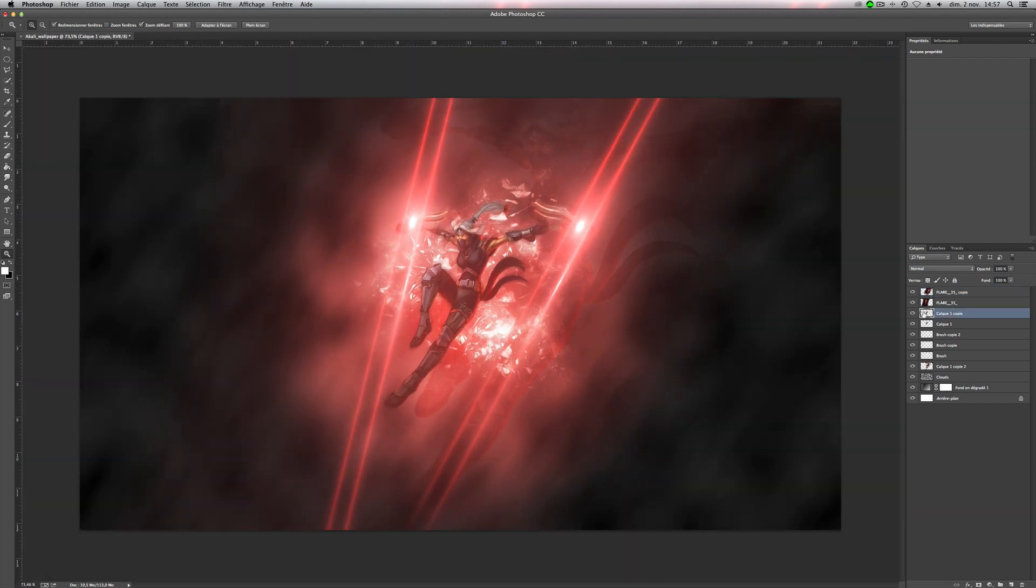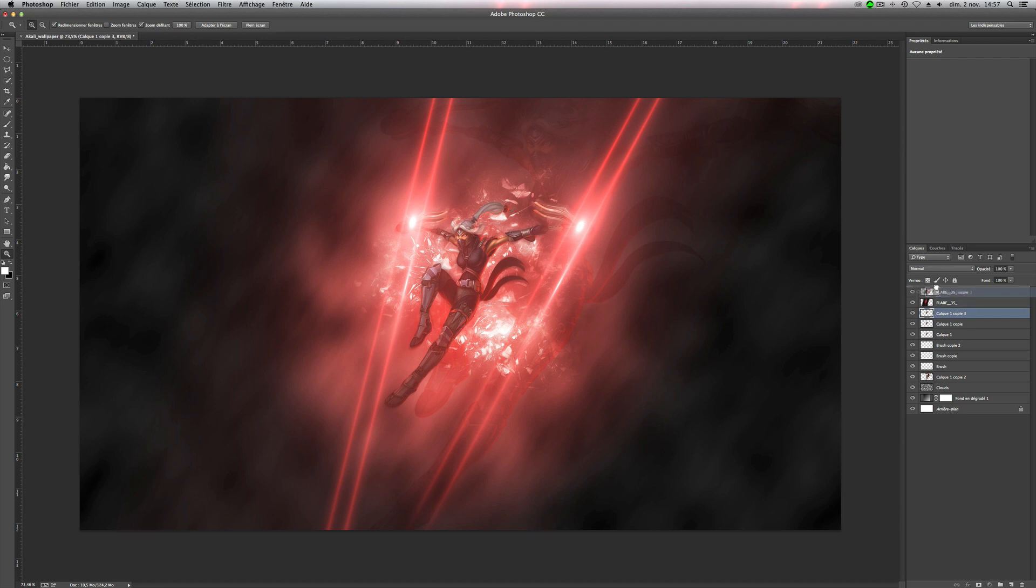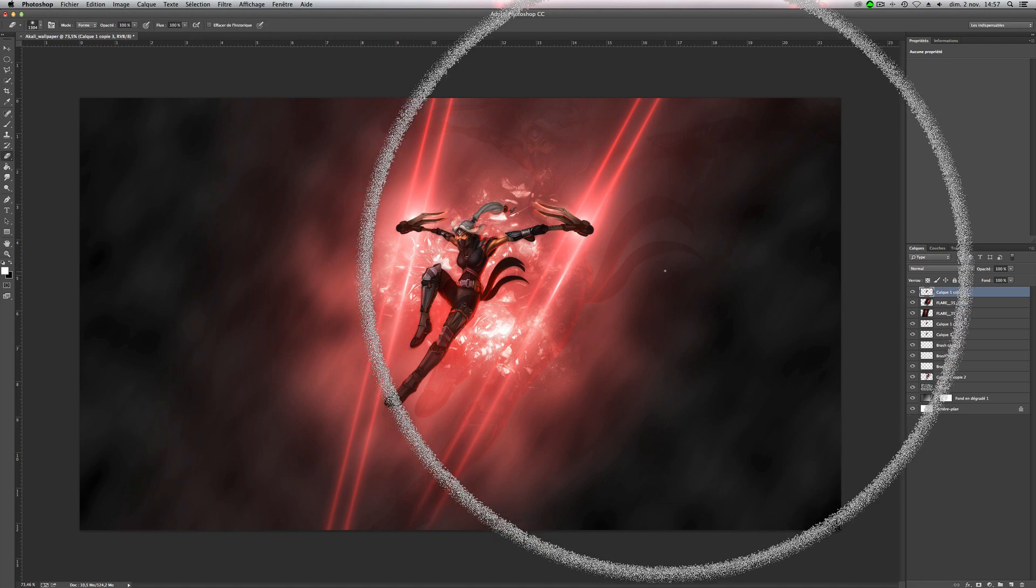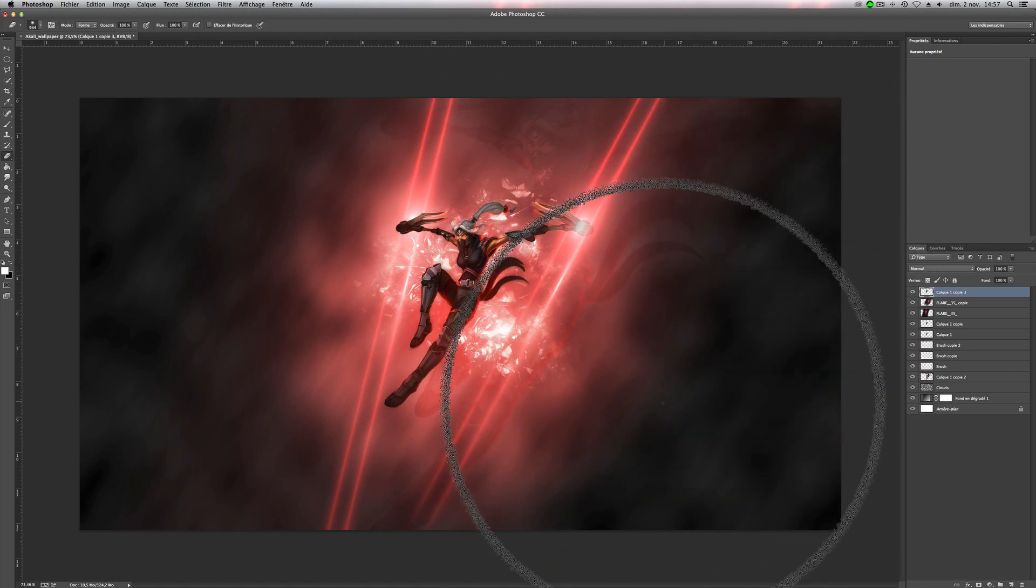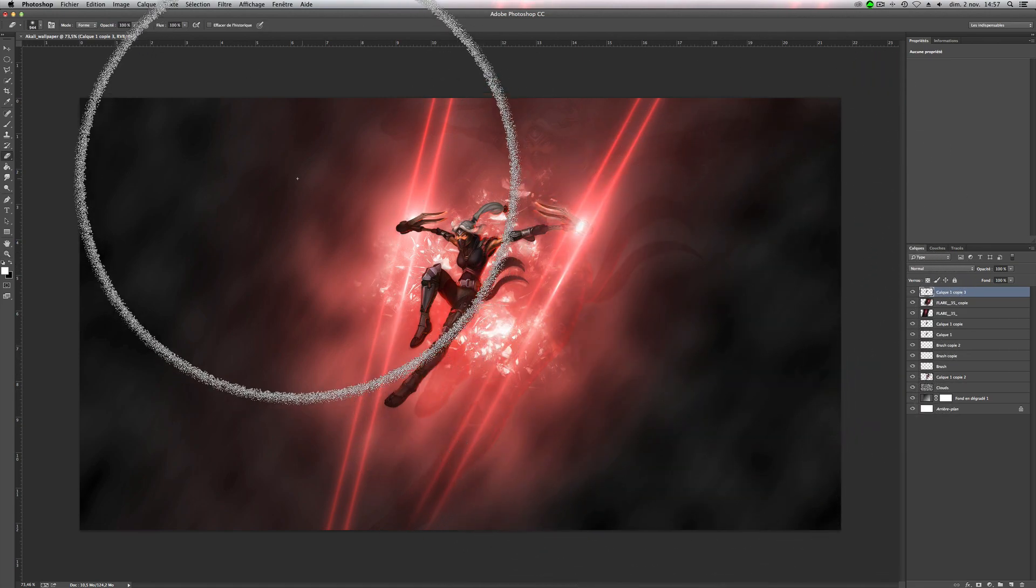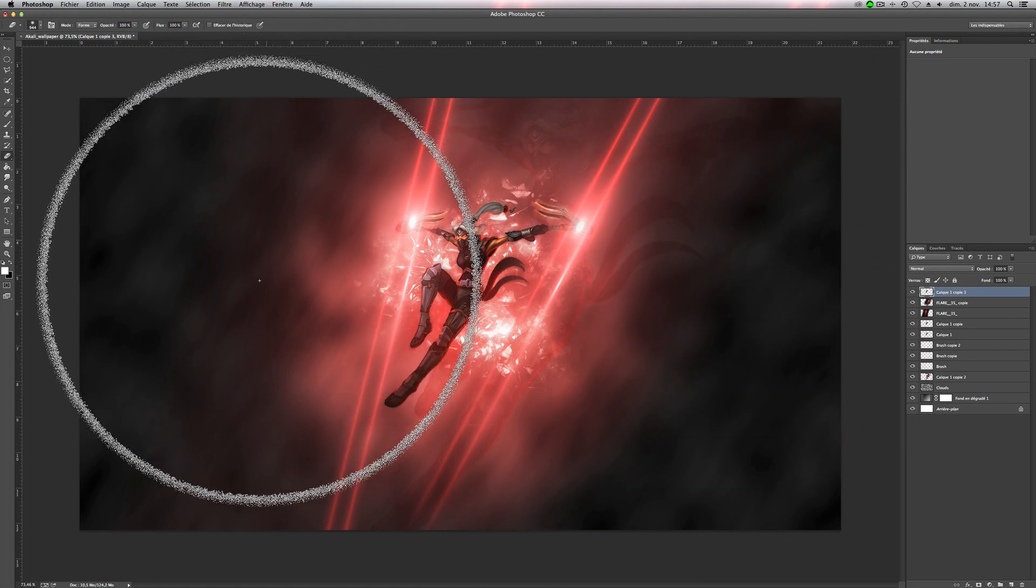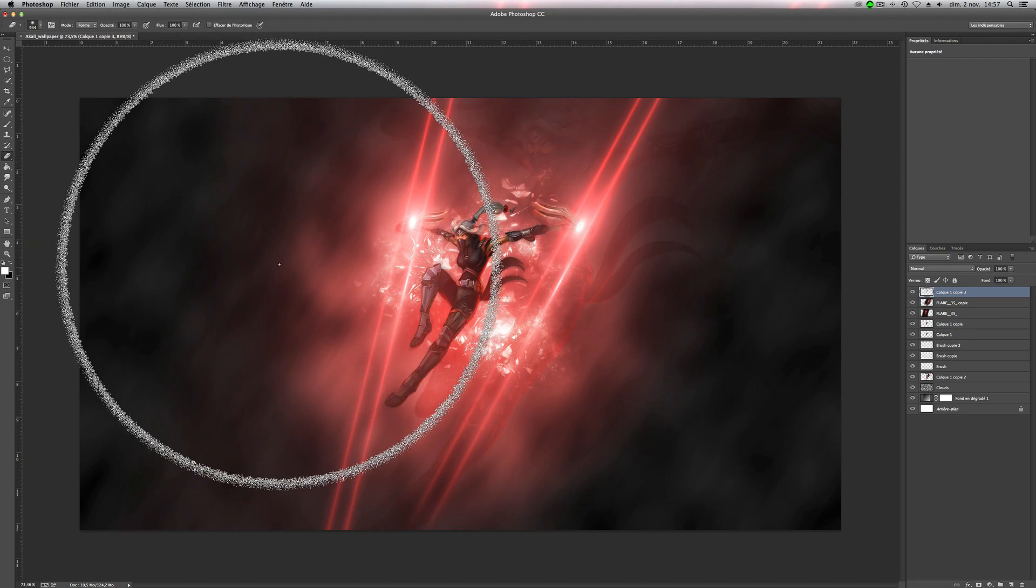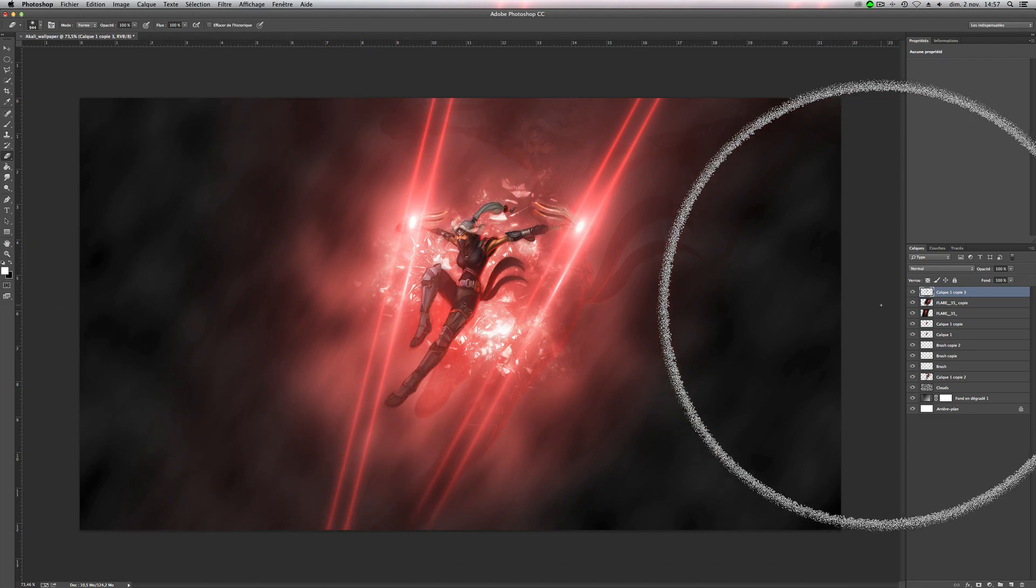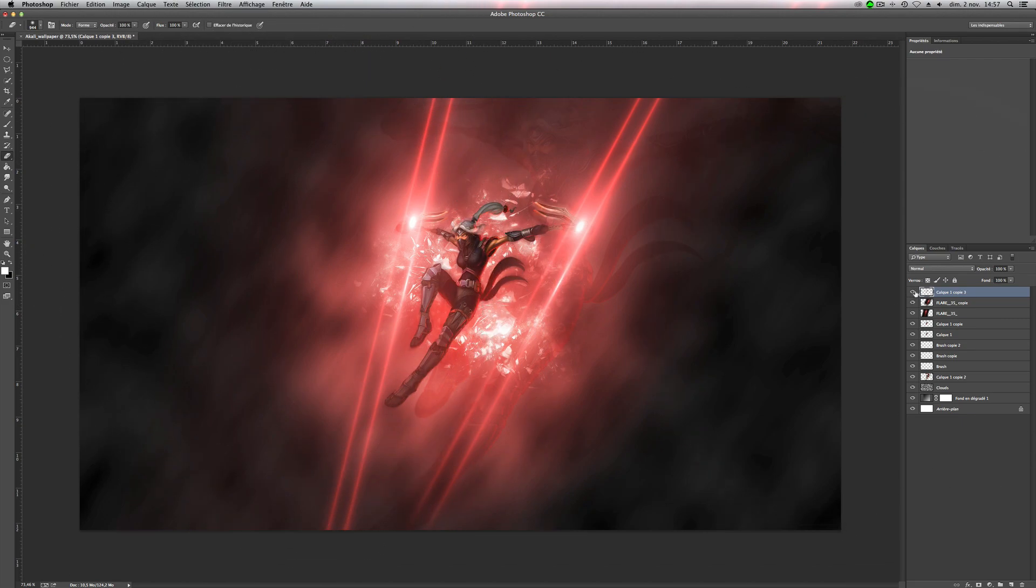So now we will duplicate our first main Akali layers. And we'll put on the top. Like this. And we'll erase both sides. Like this. And we'll keep the head clean. So with, without, with.